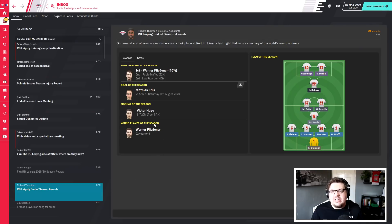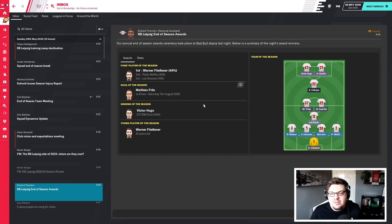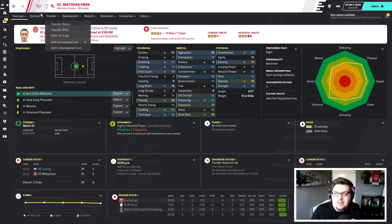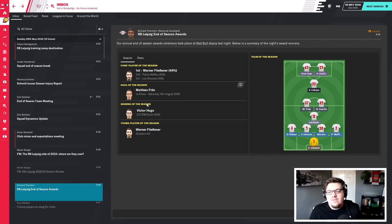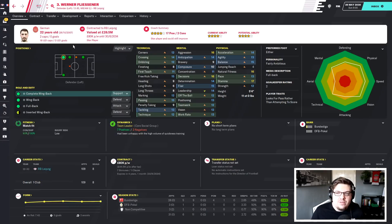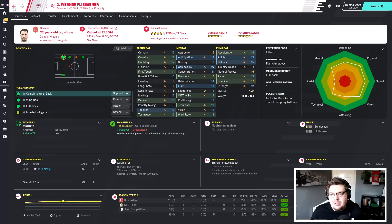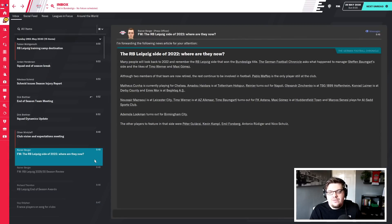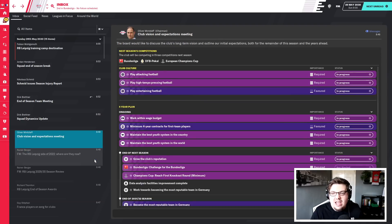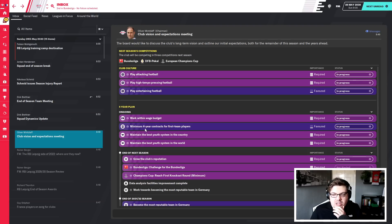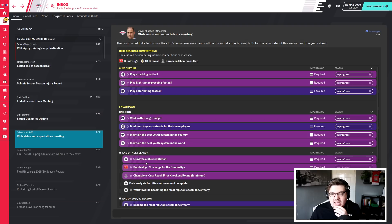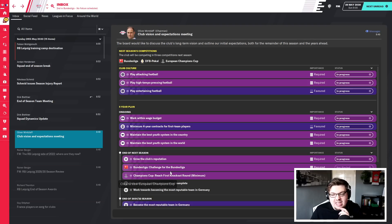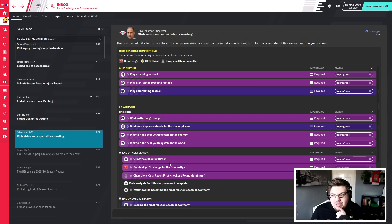End of season awards. Fleece now 46% of the vote, did really well. Him and Mafeo the top fan players of the season. Goal of the season Matthias Fleece, who again next year is going to be a superstar once again. Victor Hugo signing of the season, young player of the year again Werner Fleece, and I'm very happy I think he's going to be great again next year playing at left back. Vision for next season though, and this is obviously a big thing then, to work within the wage budget, minimum four-year contract for first team players. But it's this bit isn't it really, end of next season grow the club's reputation, challenge for the Bundesliga first round of the Champions League.